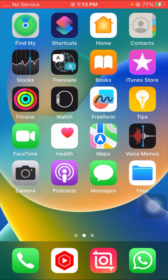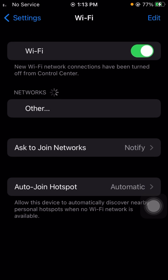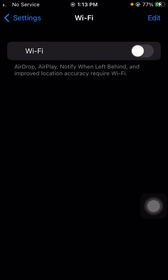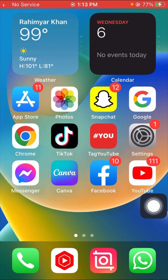For the first method, go to your Settings app and tap on Wi-Fi. Connect to your Wi-Fi network. Once connected, turn off your Wi-Fi for five to ten seconds, then turn it on again. After that, go back to the home screen and check whether your problem has been fixed or not.